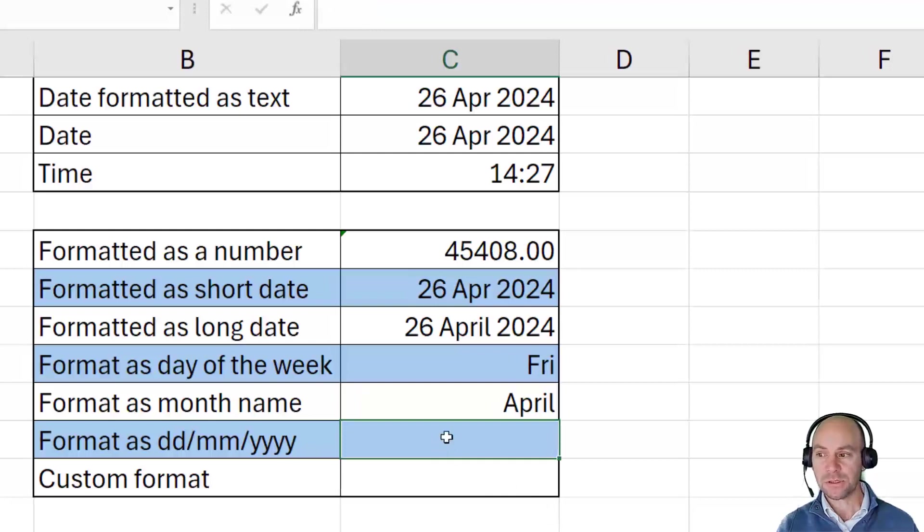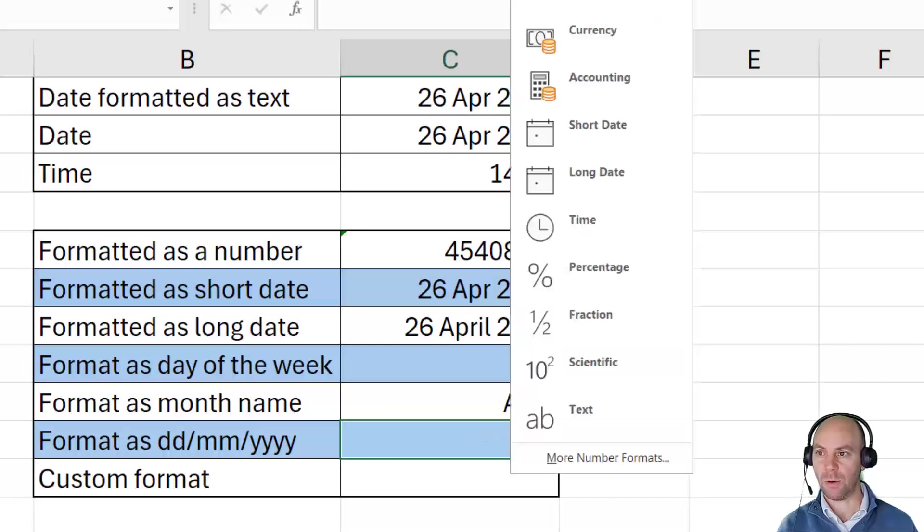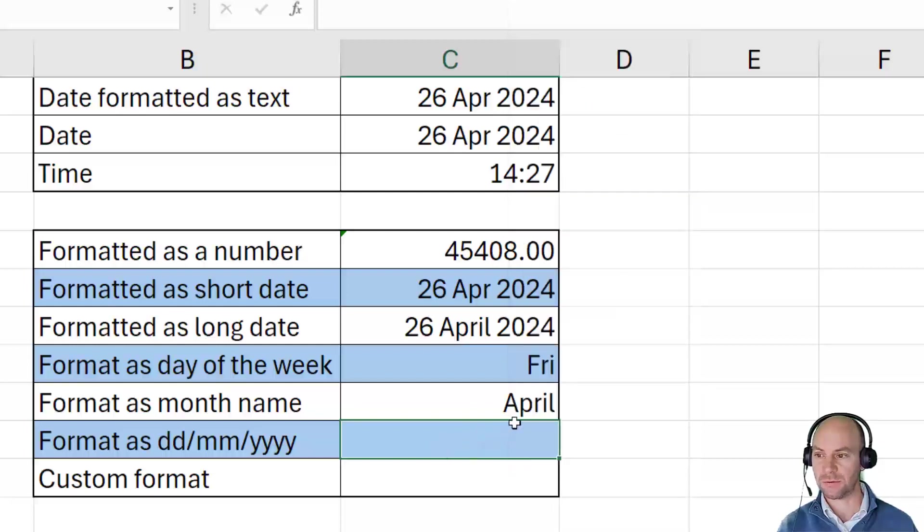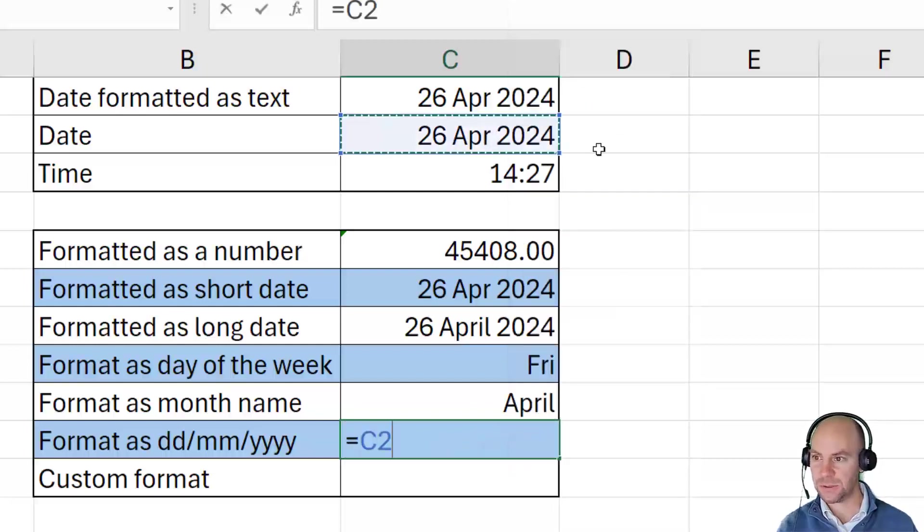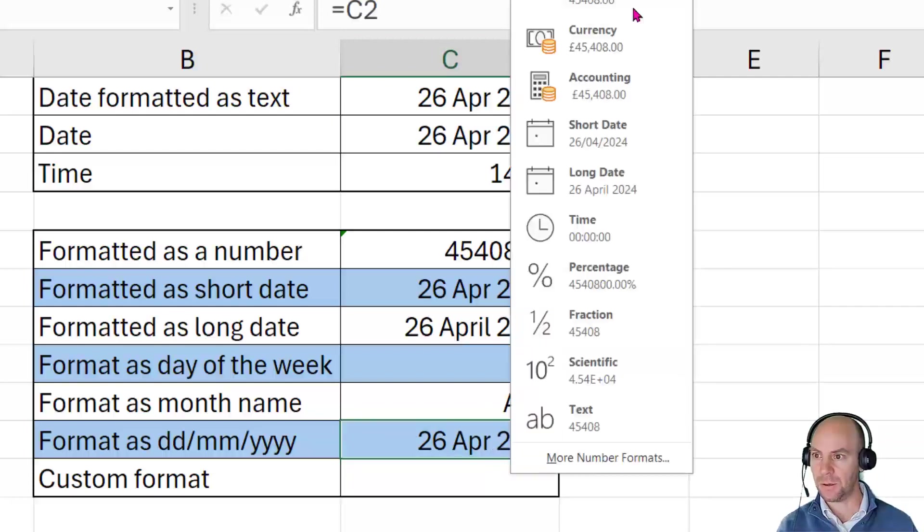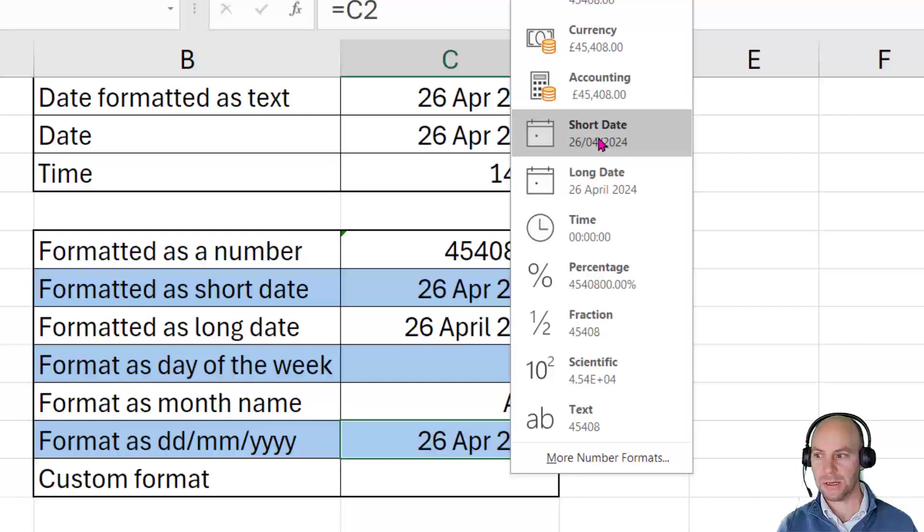So if I want to display this as DD slash MM slash YYYY. Well, of course, the easiest thing to do is to use a short date. So if I was to enter that C2 again, and let's go along, and I could just straight choose short date.